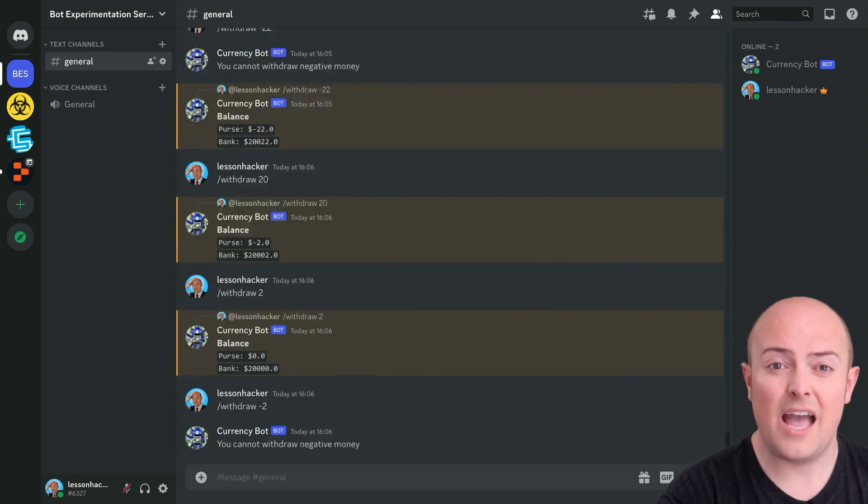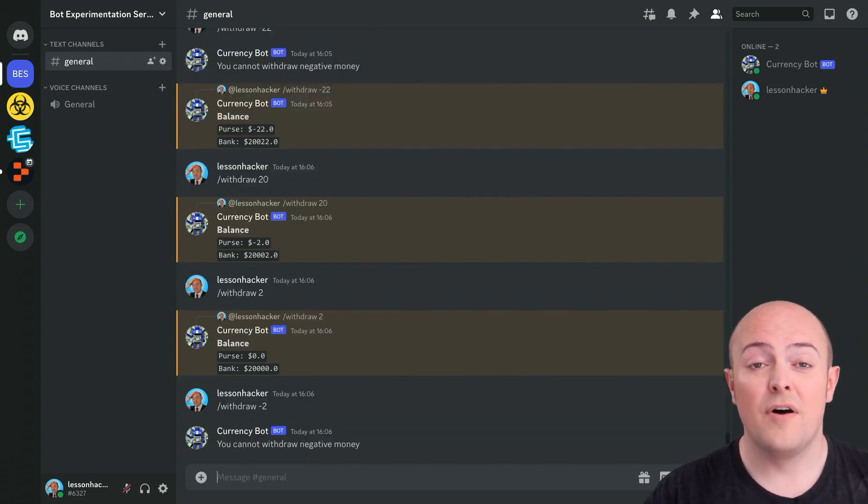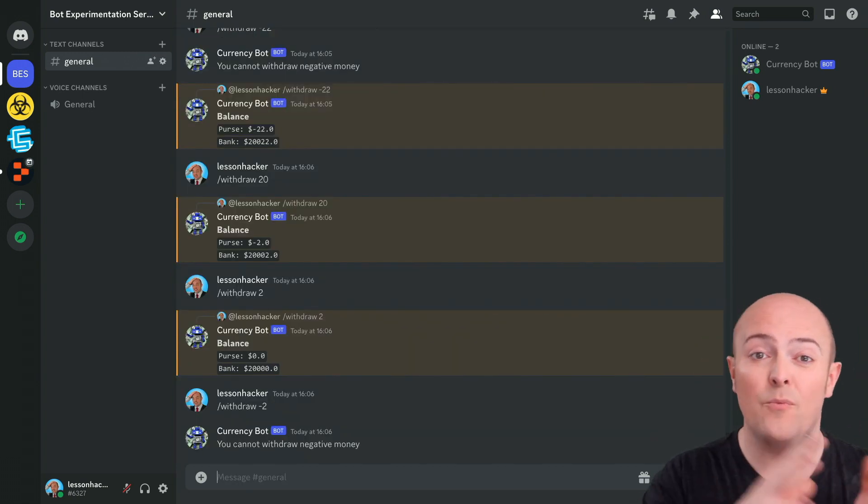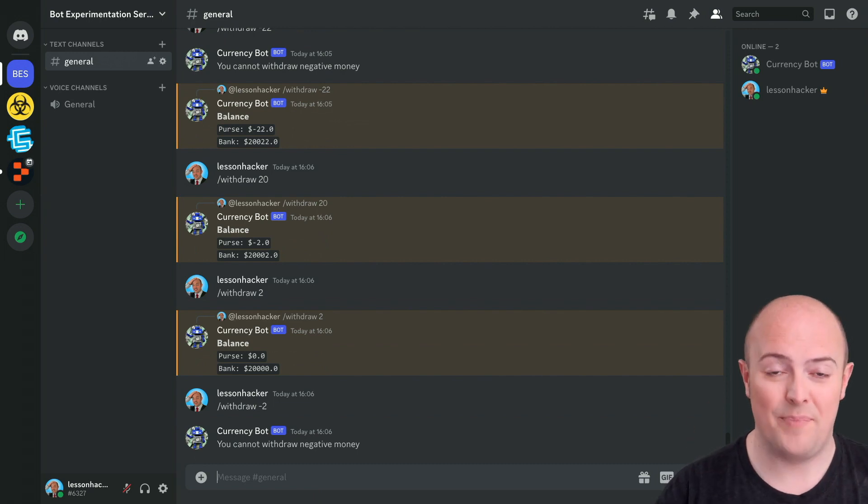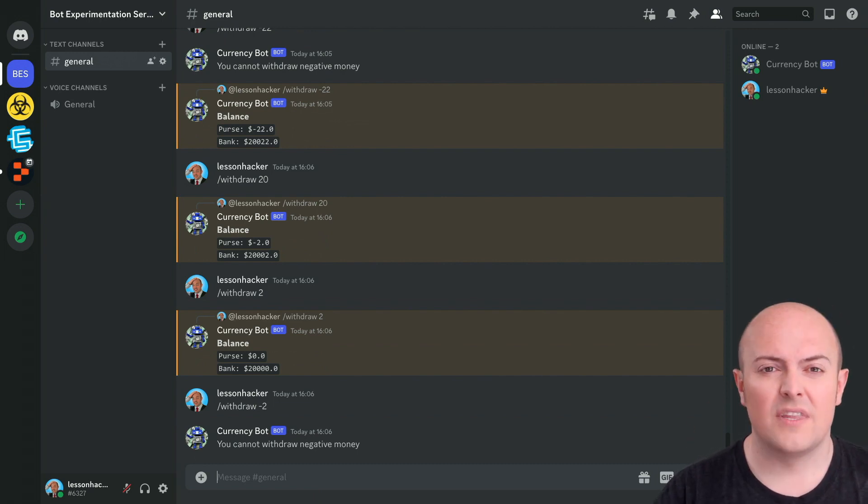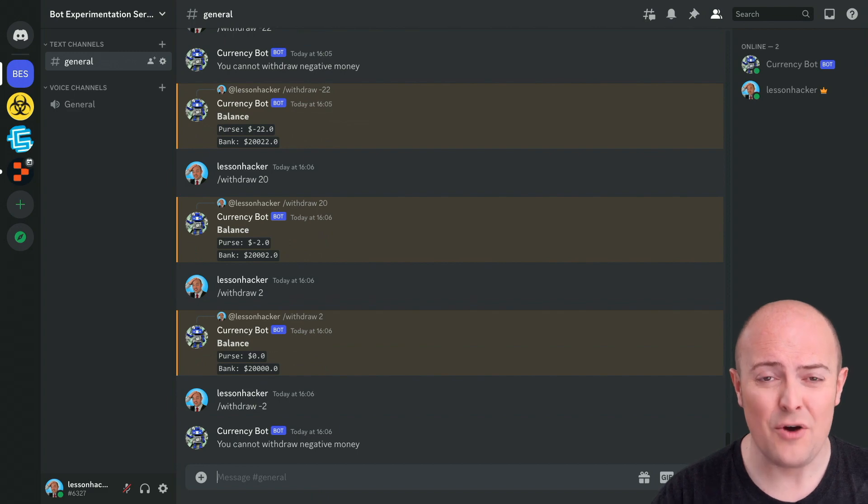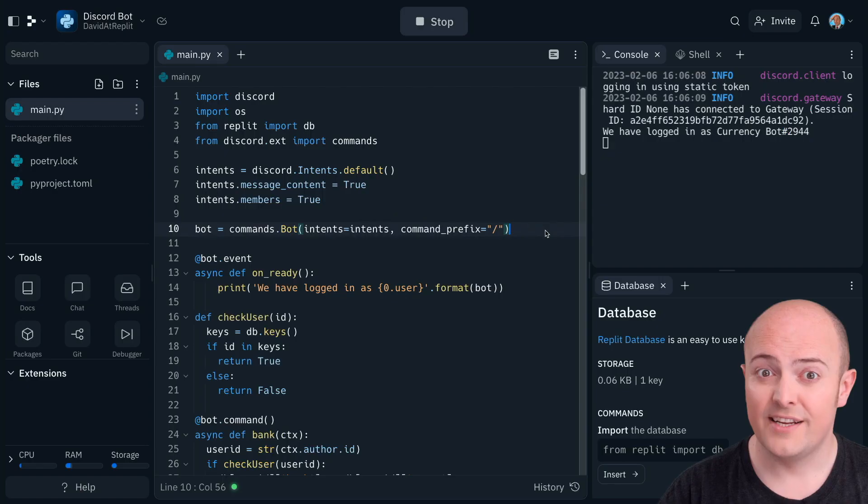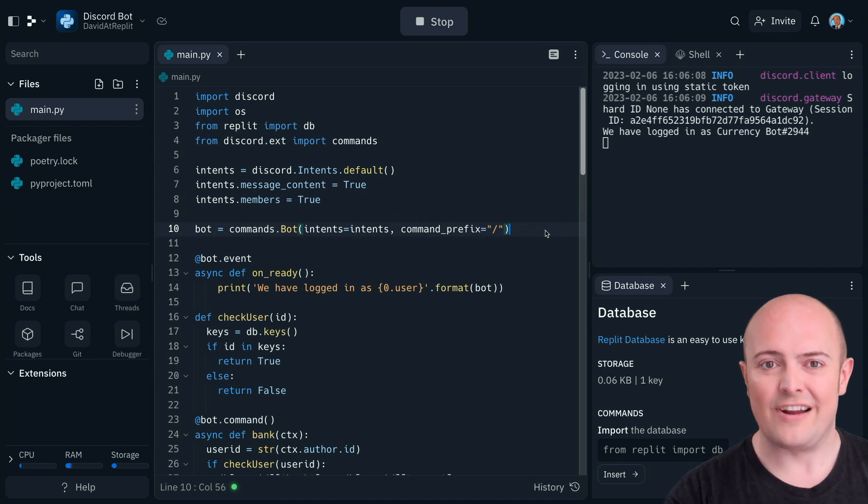And there we go. We've got a simple way of banking and withdrawing money from our accounts. Take some time to go and build that yourself and make sure you can't get away with any shenanigans from the withdrawal option. Next up, let's buy some items.